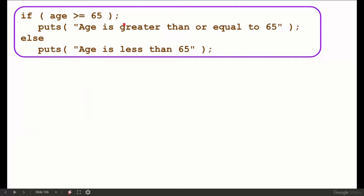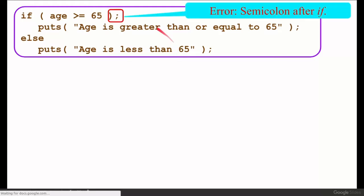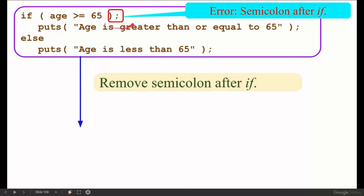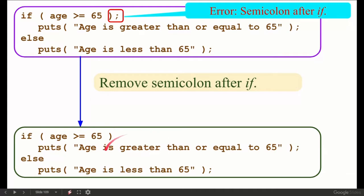If age is greater than or equal to 65, puts 'age is greater than or equal to 65'; else puts 'age is less than 65'. Here we have a semicolon after the if condition — this means the if statement is not properly formed, and the else is without if.